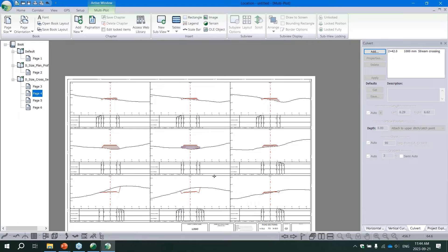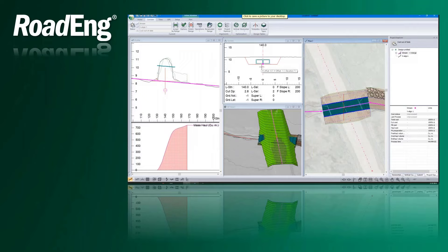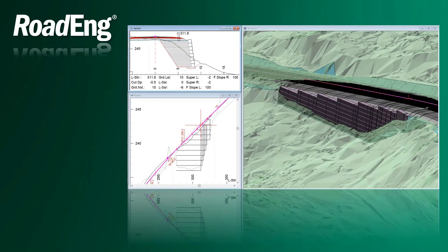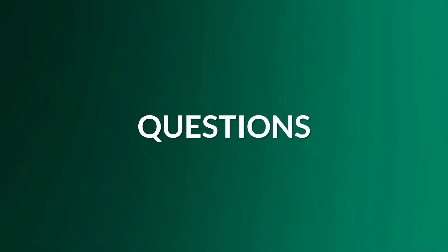This has been a brief intro - really just the tip of the iceberg in terms of functionality. RoadEng can be as simple or as complex as your project demands. We can handle culvert excavation design, road widenings, different wall structures including the new MSE wall template, and simple intersections. All of these have been covered in previous webinars available on our YouTube channel.